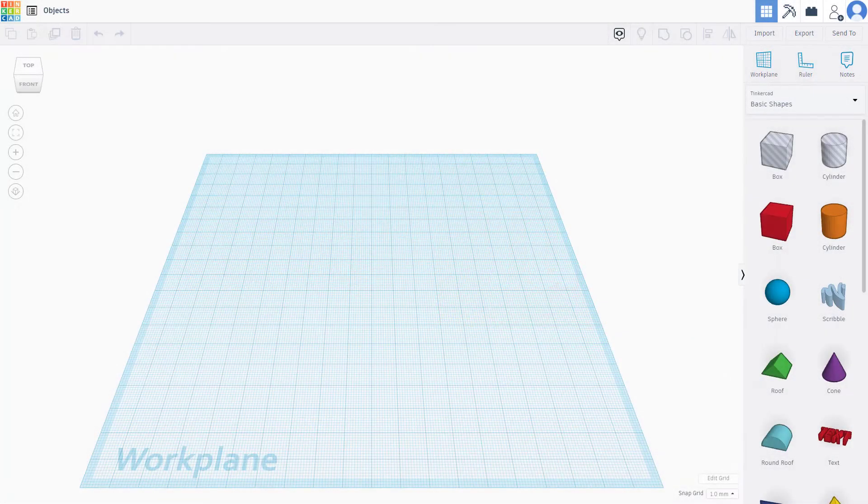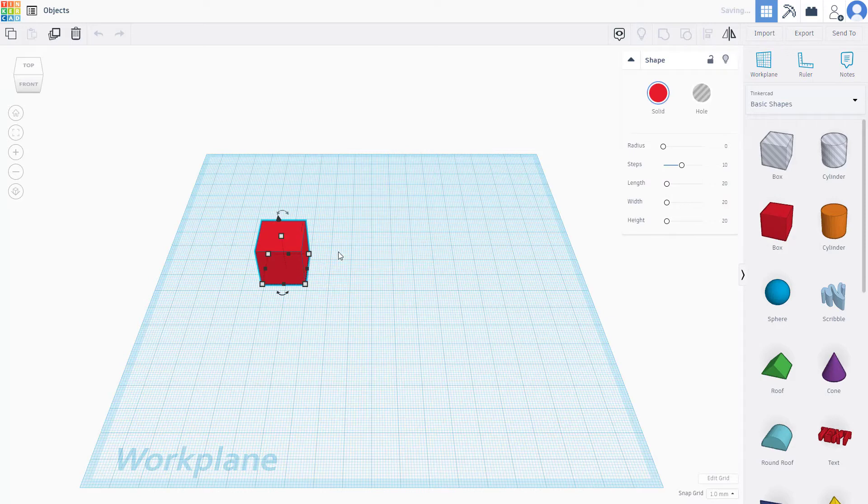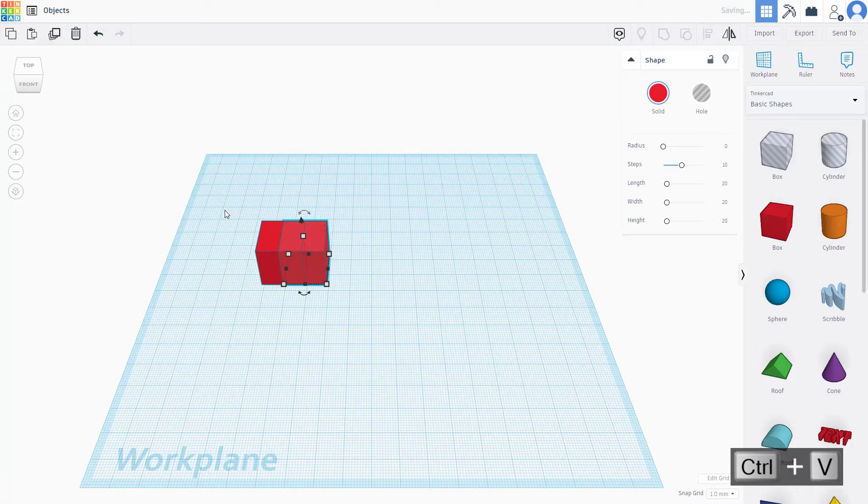You can easily copy and paste objects inside of Tinkercad. Let's say for example if I were to bring this box right here, I can press Ctrl+C on my keyboard and I can press Ctrl+V and then it pastes out.